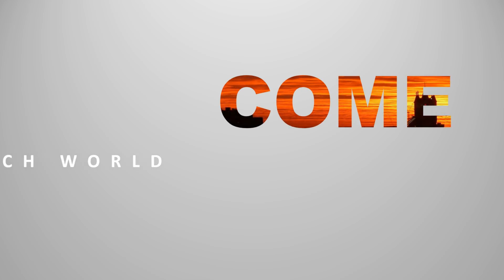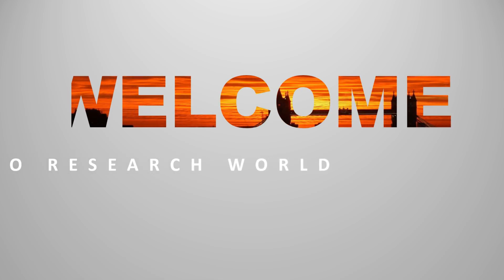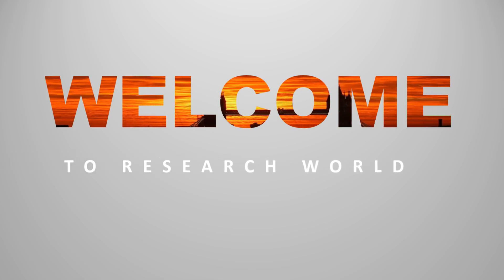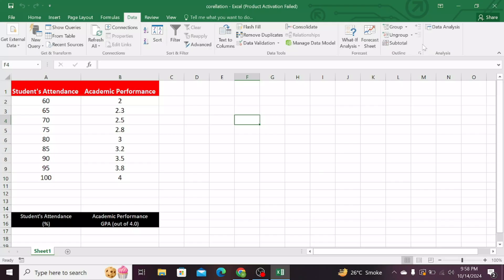Welcome to the research world. In this video tutorial, I will show you how to perform the correlation test in Excel. So, let's begin.